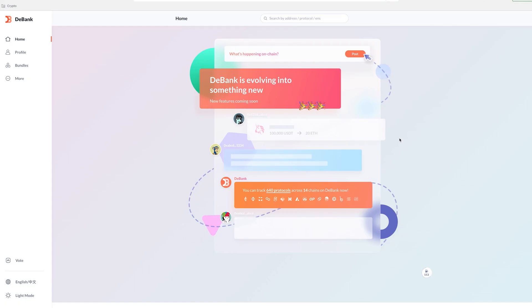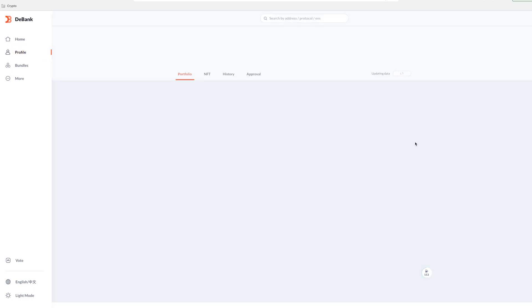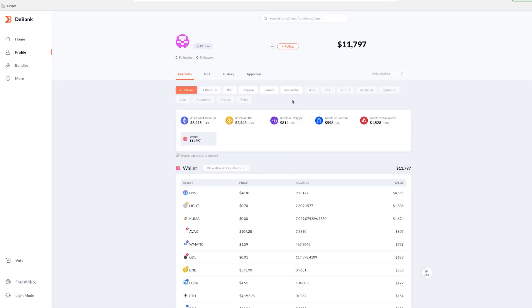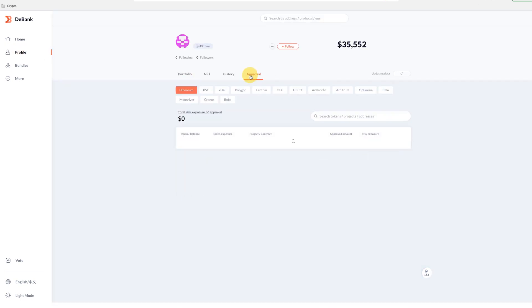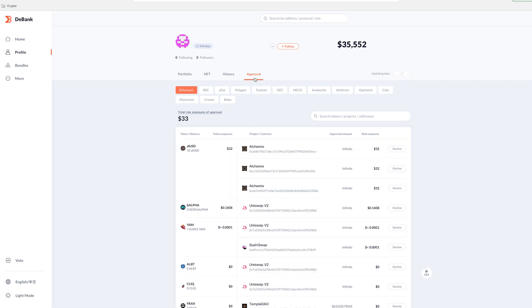All right. So you go to D bank. So D bank.com, you want to connect your wallet. So you'll see here that mine is connected and I want to go to approval. So these are basically all the chains and all of the approvals that I've given on this wallet.